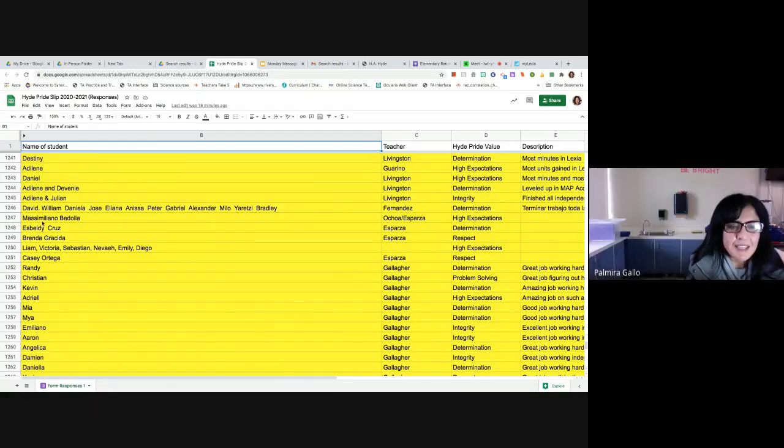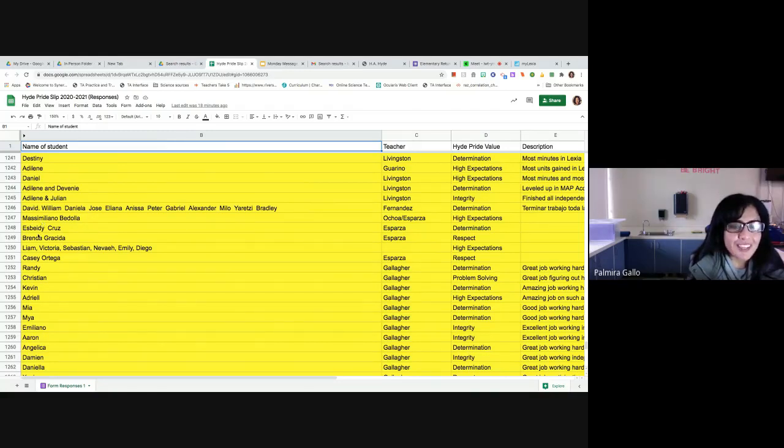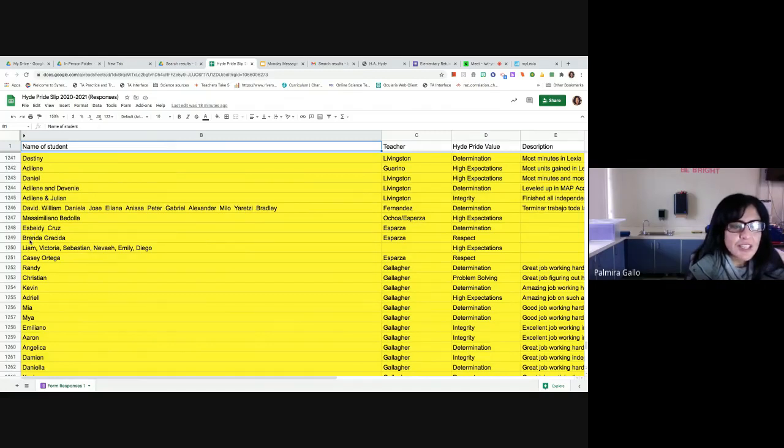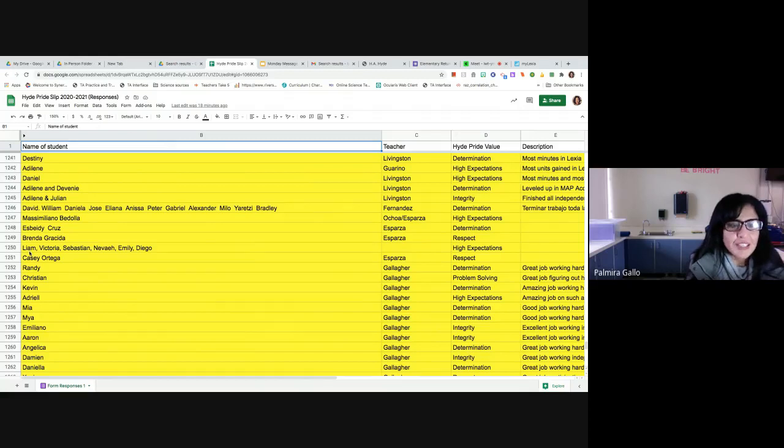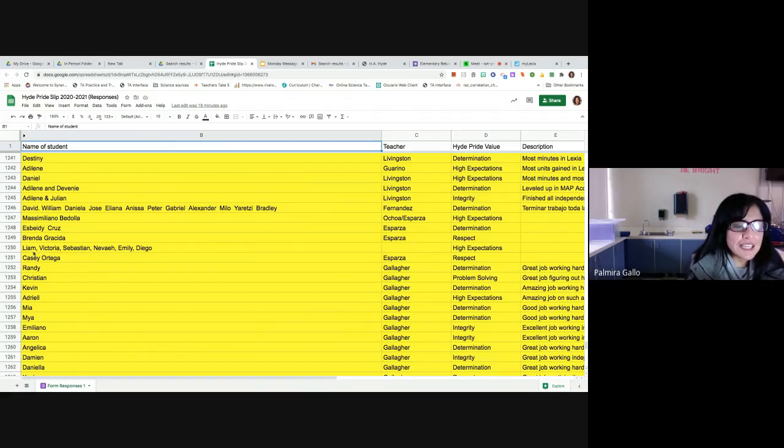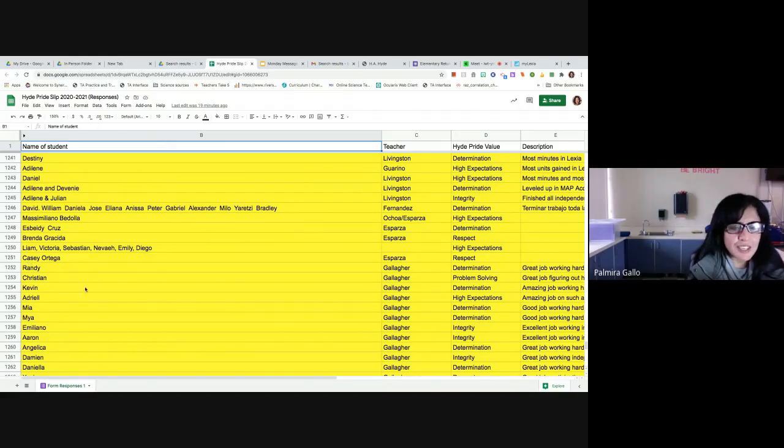En la clase de Ms. Esparza demostrando expectativas altas tenemos a Maximiliano Bedoya y también a Esbaby Cruz demostrando determinación, y Brenda Gracida demostrando mucho respeto. Y también otra vez tenemos niños mostrando expectativas altas, esos son Liam, Victoria, Sebastián, Nevella, Emily y Diego, y también mostrando respeto Casey Ortega.